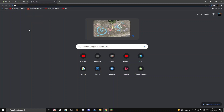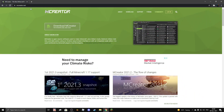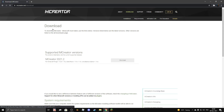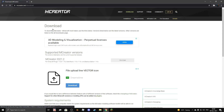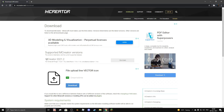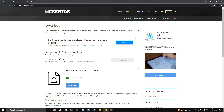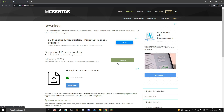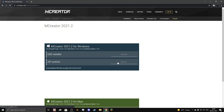Hey guys, Danny, and welcome back to another YouTube video. Today I'm going to be showing you how to install mCreator. First you want to go to mcreator.net and then click on download mCreator. Once you're here, click on mCreator 2021.2 and then click the download button.